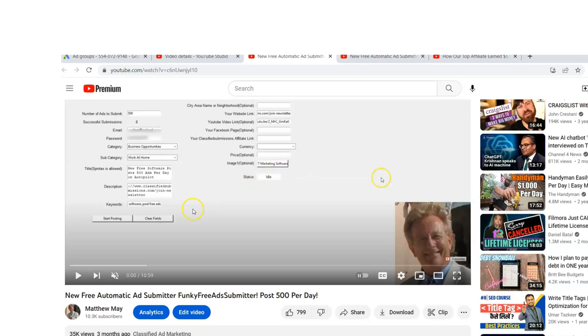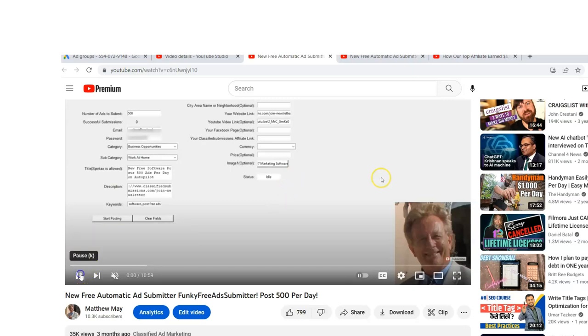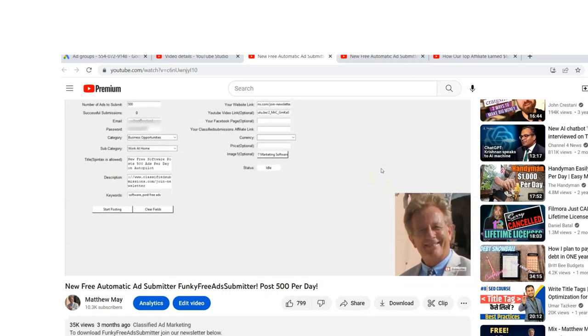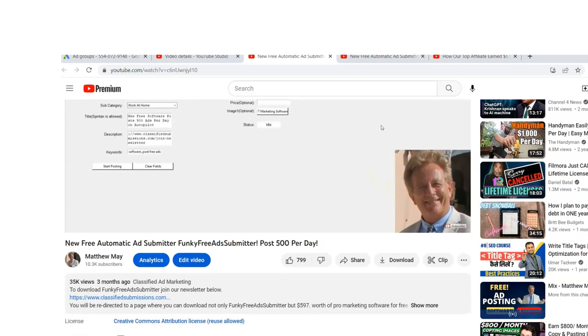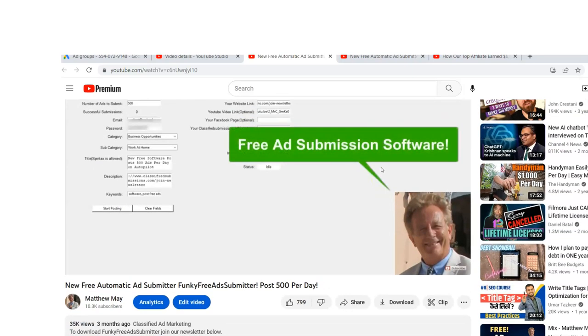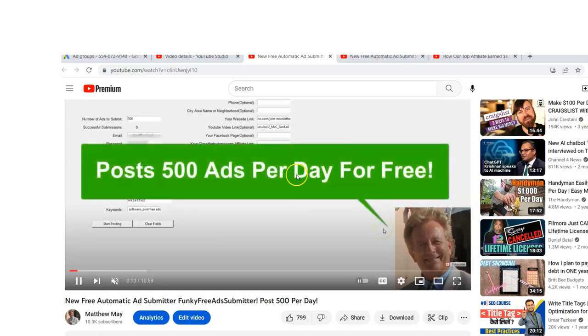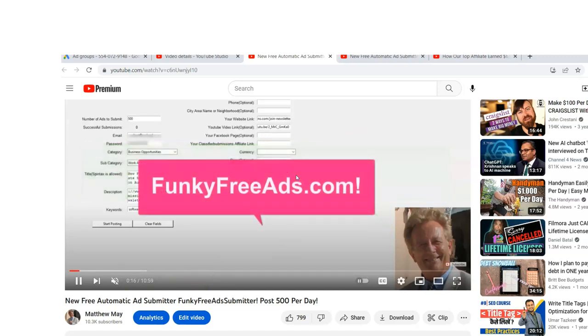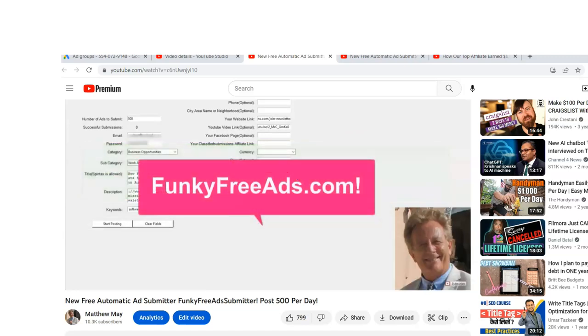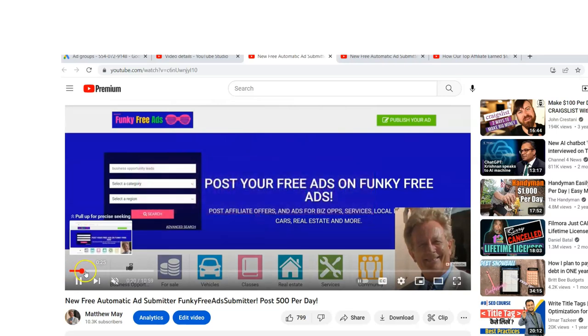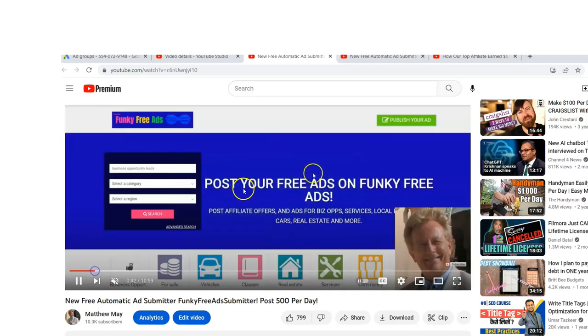So that's what I did with this. I created some new software for a site called Funky Free Ads - the Funky Free Ad Submitter. You can post 500 ads a day with this, and it's totally free. And by the way, join my newsletter below and get this software along with $597 of other software. But I made this one video, and the whole goal of this video was to put calls of action into it so that people would go right ahead, click below, and join my newsletter. So I'm telling them what they're getting here, free ad submission software, telling them what it's going to do for them right away. I'm giving them benefits, telling them what the site is.